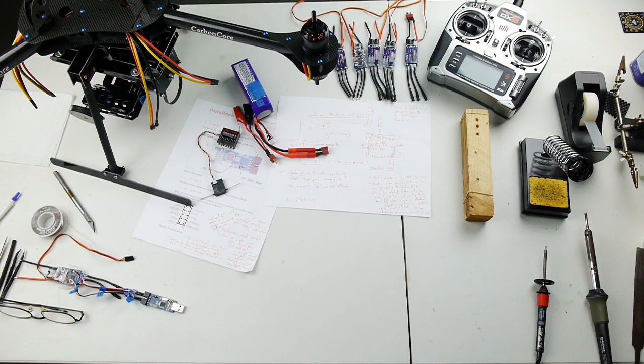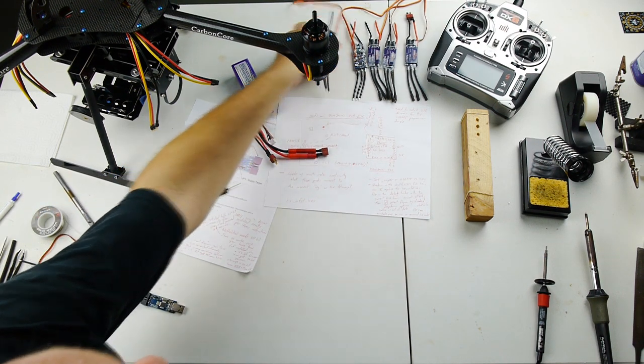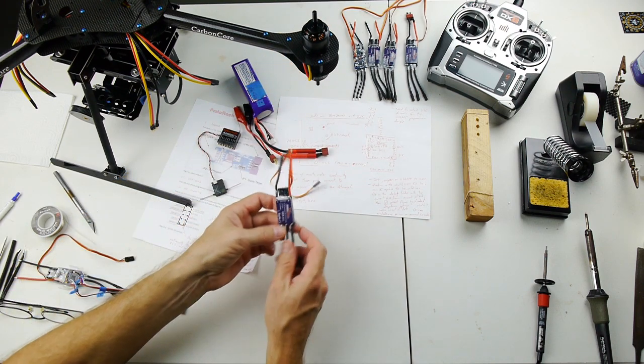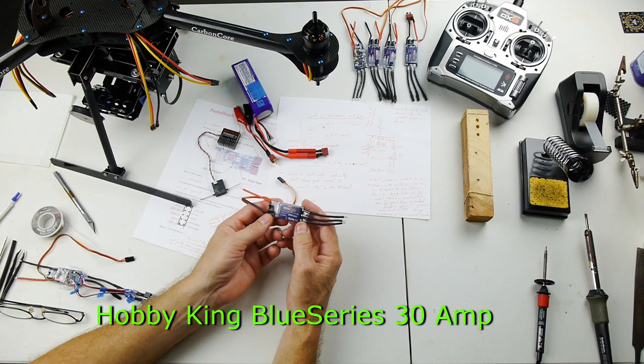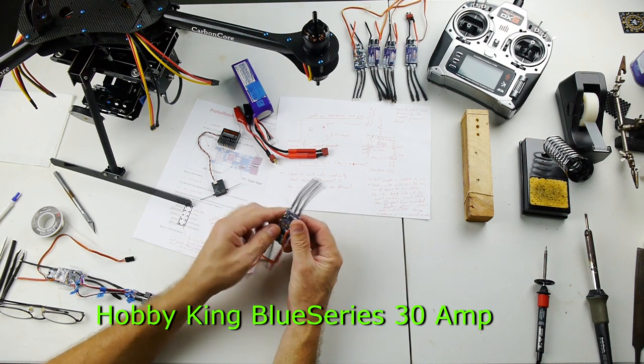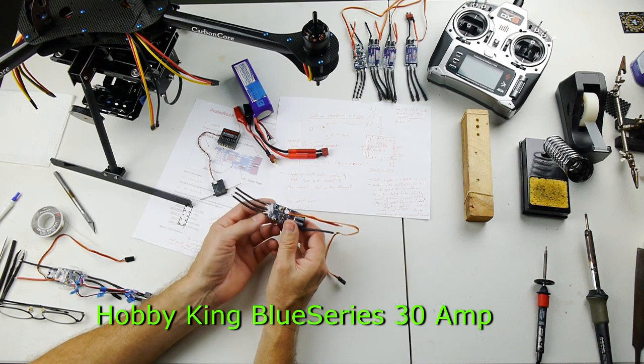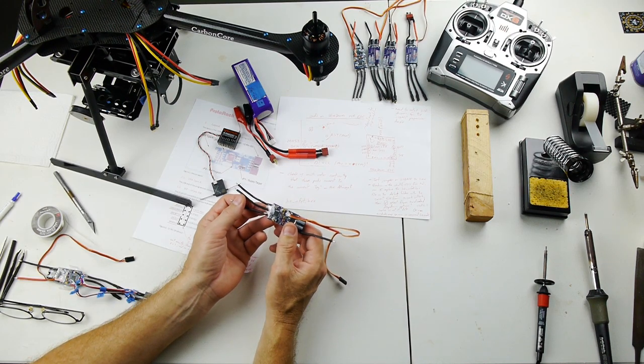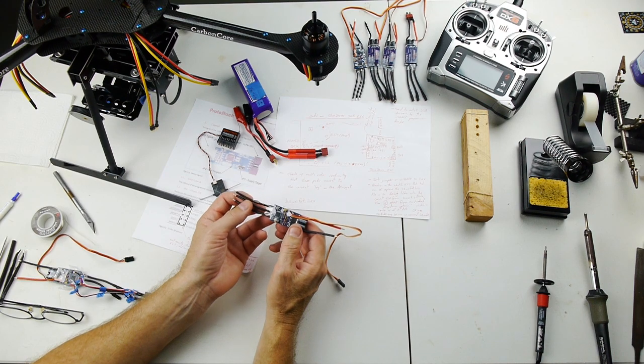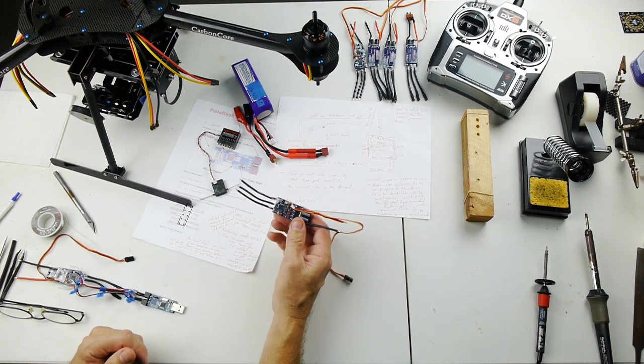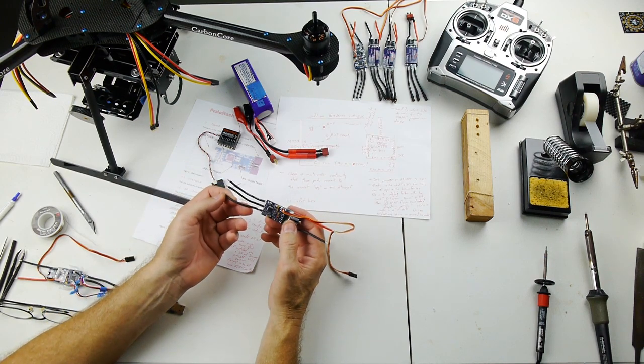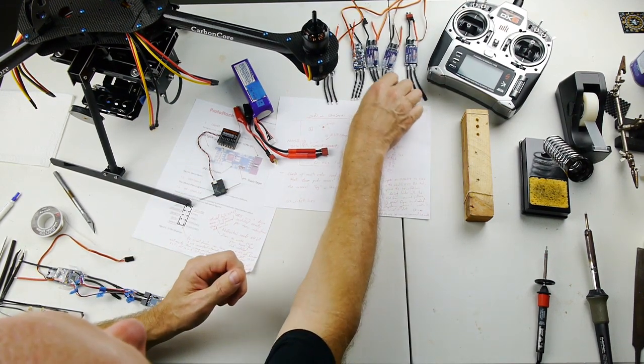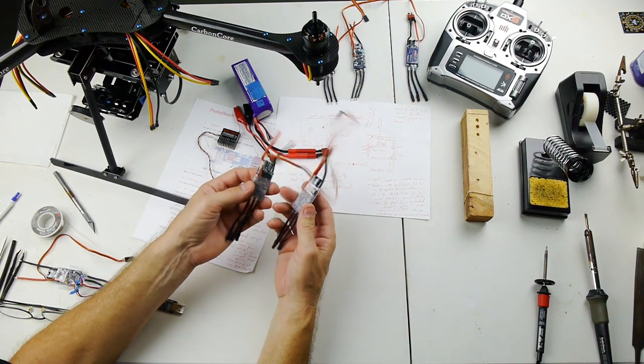I'm going to walk through how I flash the speed controllers for my Carbon Core Y6. I have some Hobby King 30 amp ESCs that are suitable for flashing with Simon K firmware, which will improve the stability, motor response, and smoothness. This to me was the most intimidating stage of the build, flashing these.